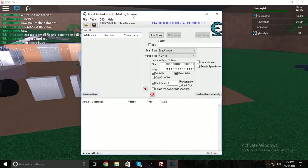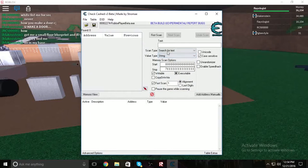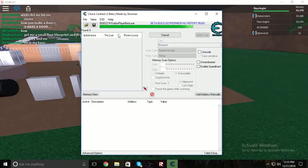In Cheat Engine v3 Beta, go to value type and change it to String. In the text box, type in 'Blueprint' with a capital B, then click First Scan or hit Enter.